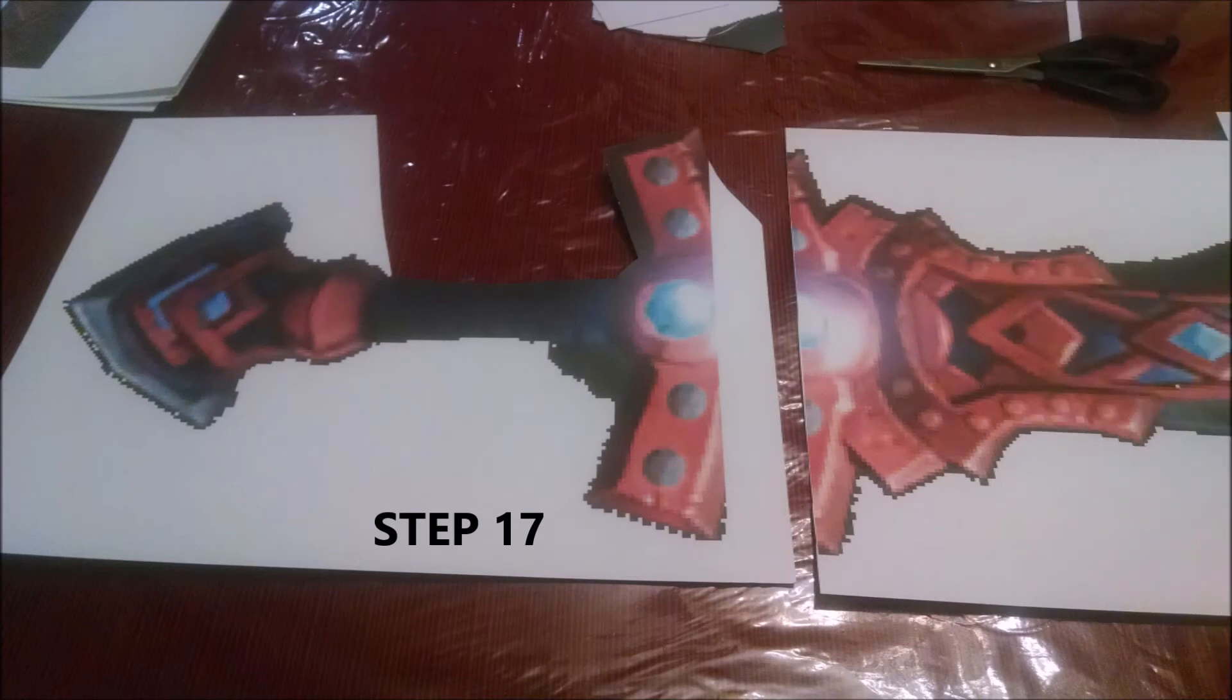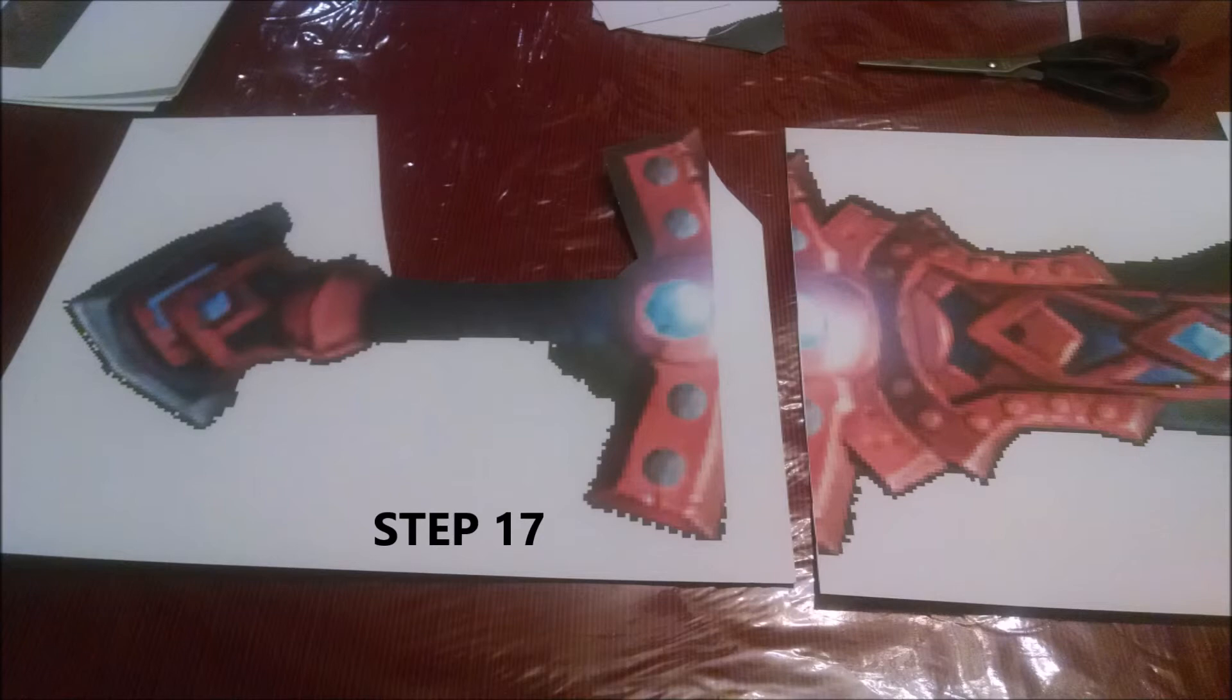For step 17, you can see I started cutting the image out. I left some white space to the right where it's going to overlap. But at this point, my kids saw that I was doing this and of course wanted to help me. So I had little helpers cutting out the pictures.